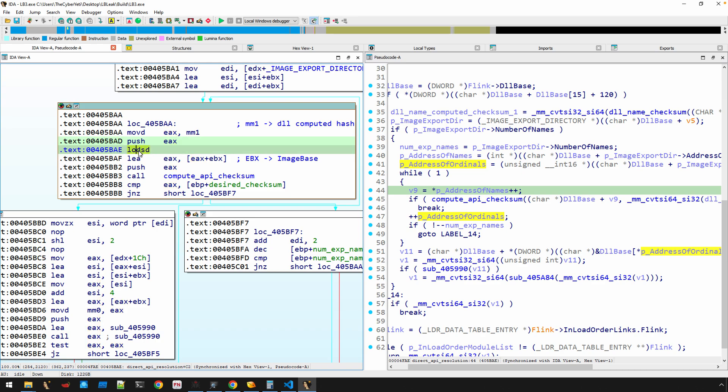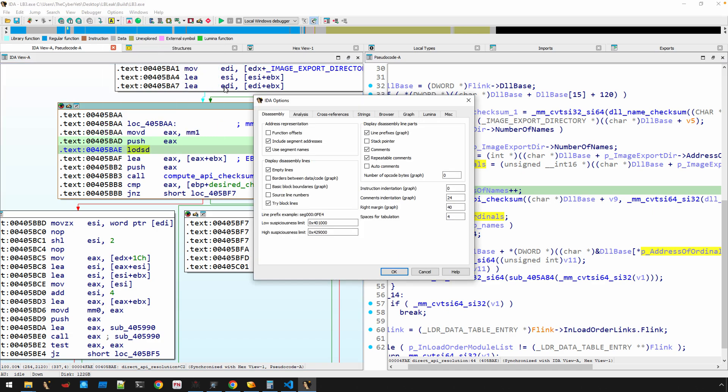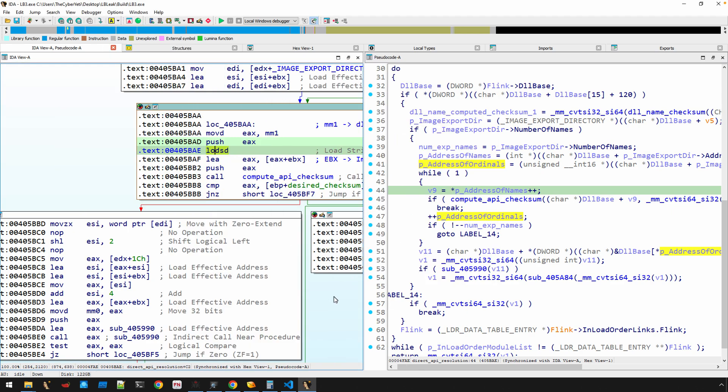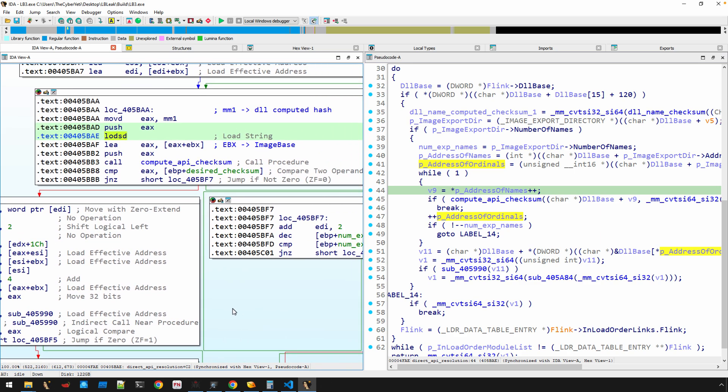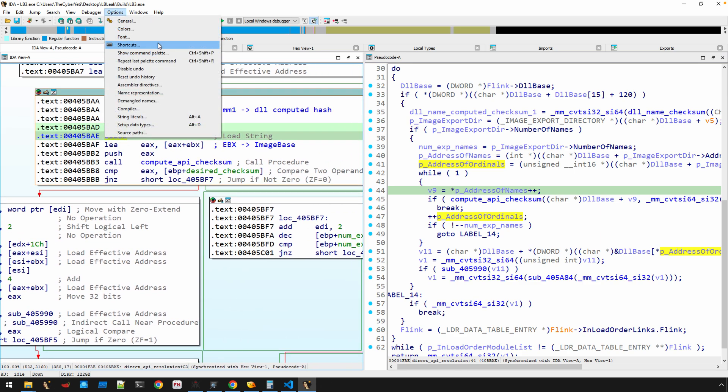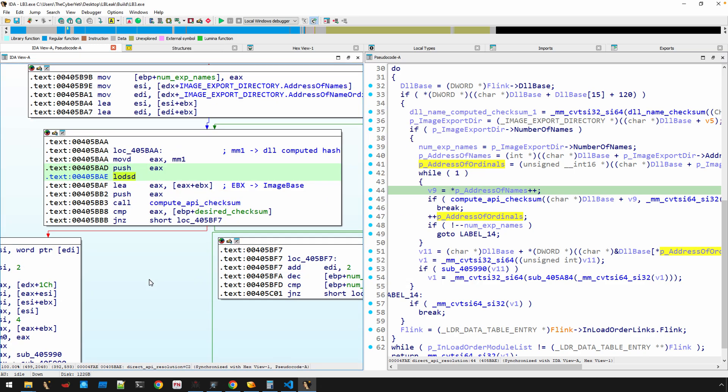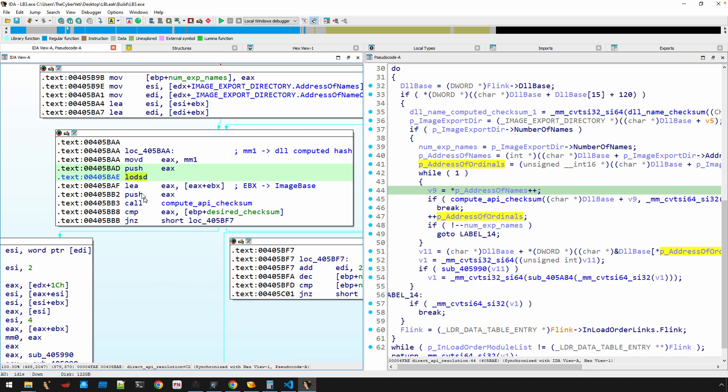Now we're loading a string dword. And a little tip here, if you ever forget, you can turn on auto comments, even just momentarily. Oh, that doesn't help at all, does it? What LODSD will do is it'll load whatever is in ESI into EAX, right.